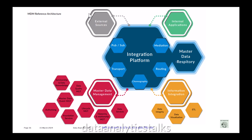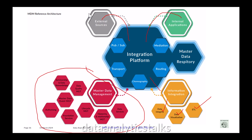We have various building blocks. Data comes from external sources and from internal applications. Then there is an information integration component where we have ETL, data integrity, and data visualization. Then there is a multi-step master data management layer with data services, hierarchy and relationship management, lifecycle management, foundation services, authorization, master data event management, data quality management, survivorship data, and stewardship. This master data management constitutes multiple steps, and we have a master data repository. It is a vendor-neutral, product-agnostic reference architecture.